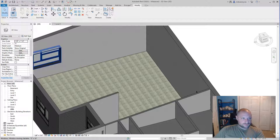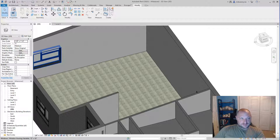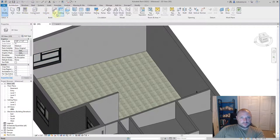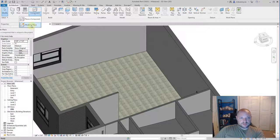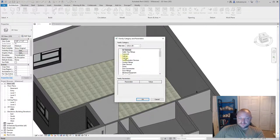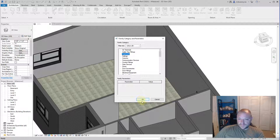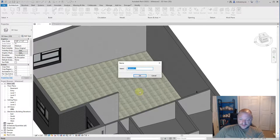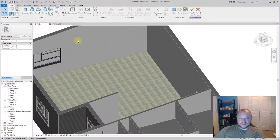We'll do a corner L-shaped kitchen. The easiest way to show how this works is to model it in place. You can click on Component right here from the Architecture menu, then do Model in Place. First we'll select a family — we're going to do Casework, because I want to do a kitchen counter here. So I'll hit okay, and then we'll call this 'kitchen counter.' This is kind of like creating a new element in SketchUp.